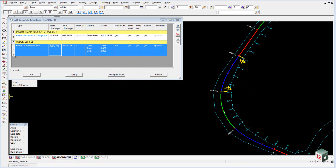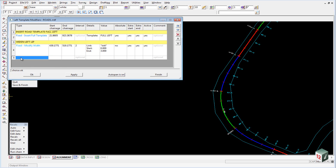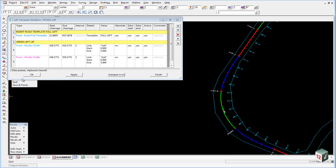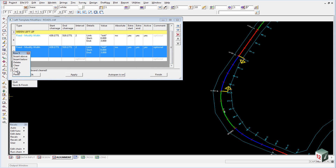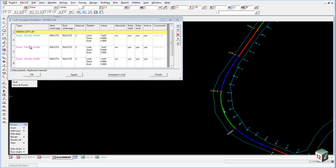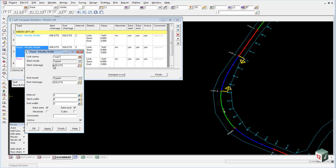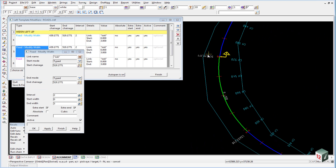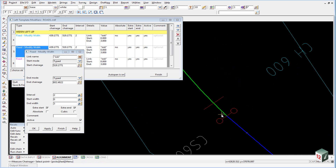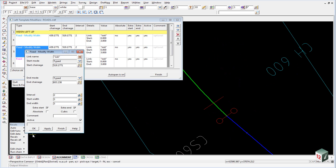We now want to copy this entire modifier down, so we highlight it, right click and hit Copy. We then insert a new line below it, right click and paste. We then copy it again, right click, paste. So the first is the start of our taper, the second will maintain the width, and the third will taper back in. We double click on line 5, change our start chainage to the start of our curve and the end chainage to the end of the curve. Our interval stays at 2. Our start width this time will be 3 and our end width will be 3. Click OK.